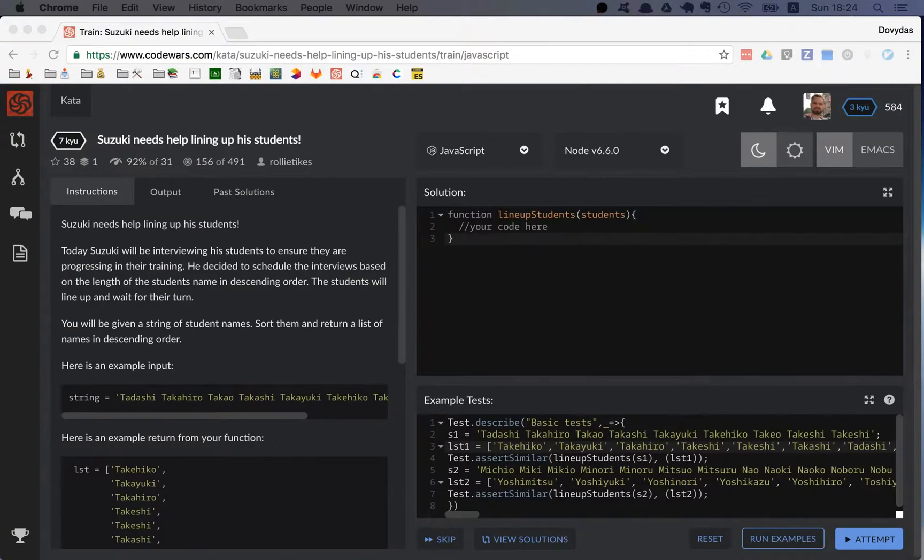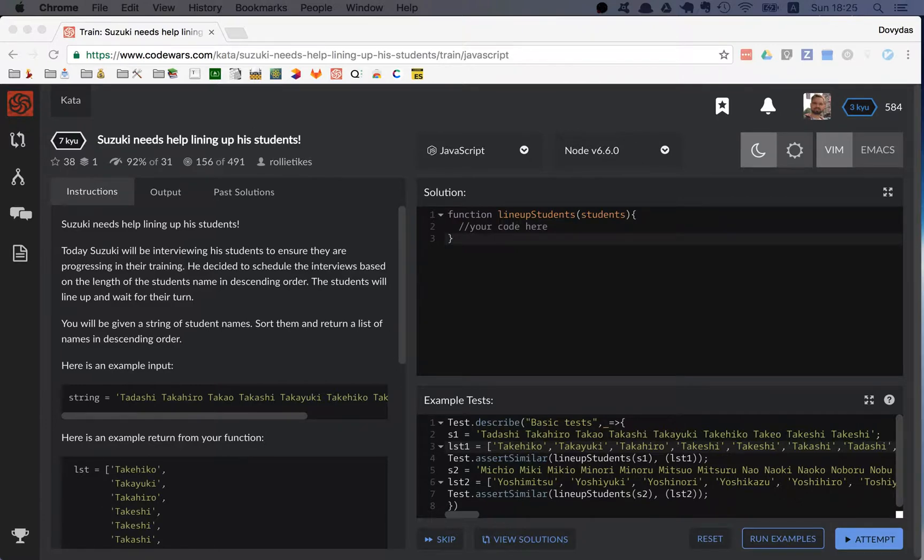Hi friends! Today I'm training on a new kata. Suzuki needs help lining up his students.